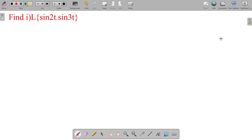Hi friends, today our topic is Laplace transform problems. Let's go to the problem. Find Laplace transform of sine 2t into sine 3t.